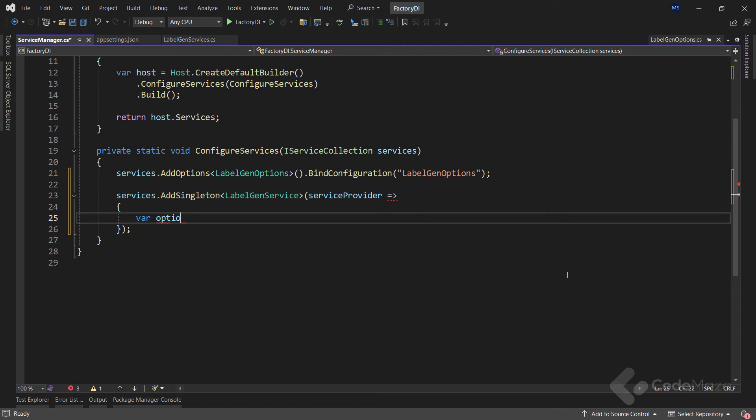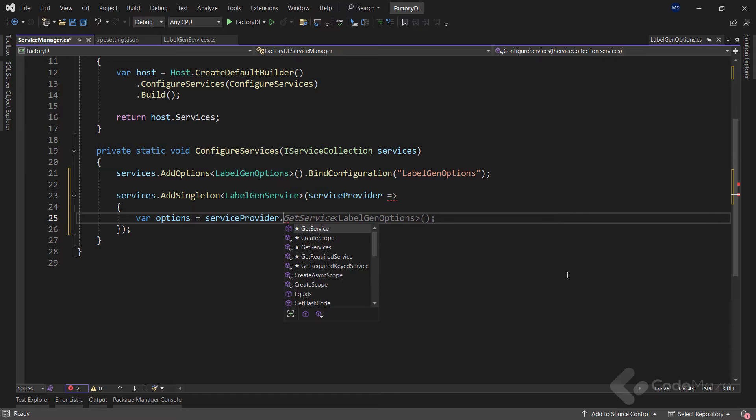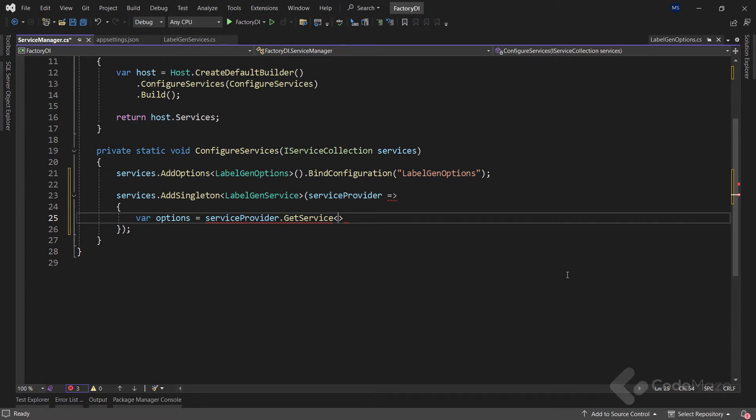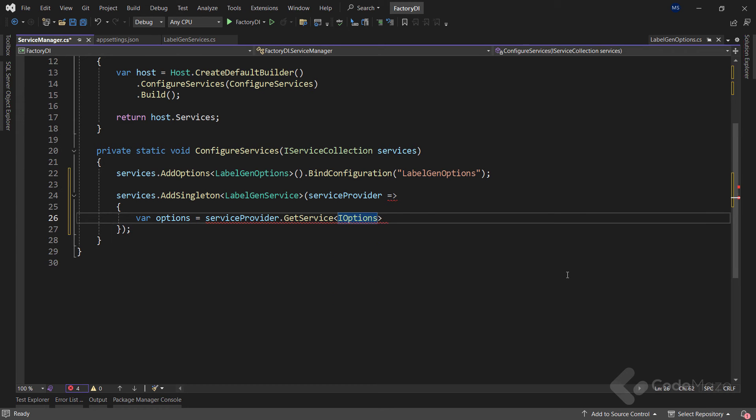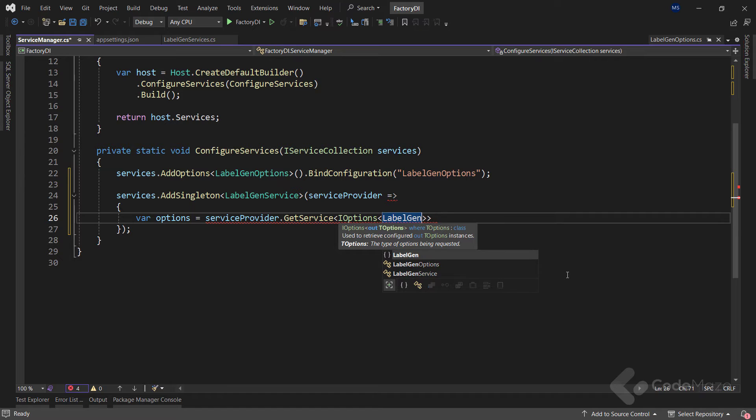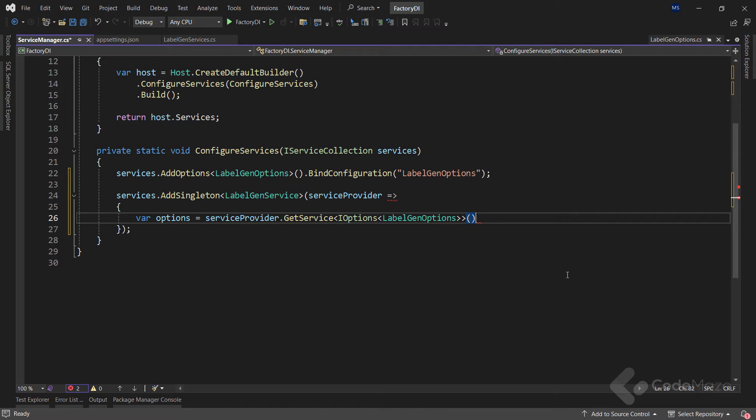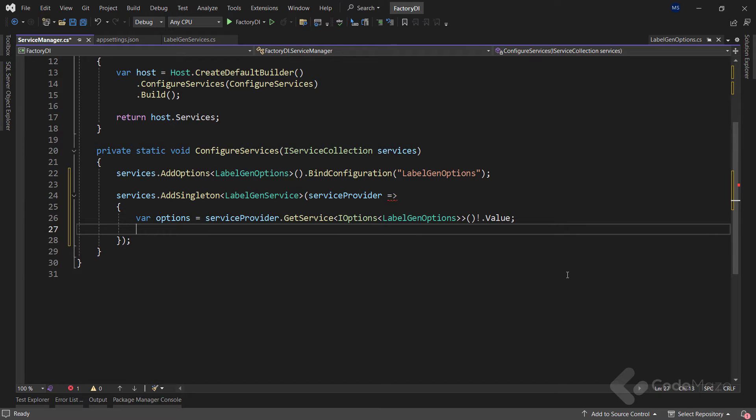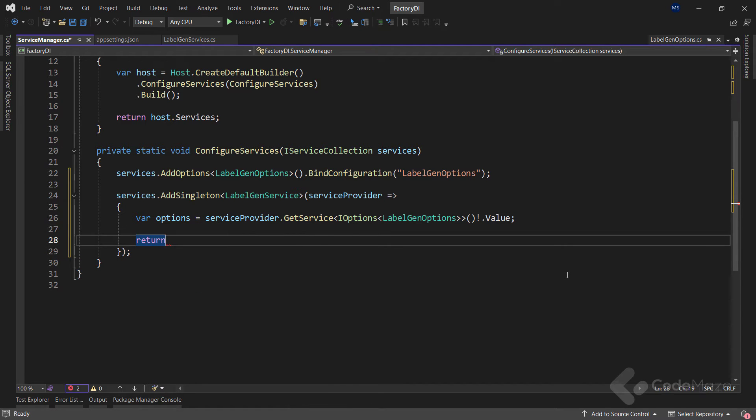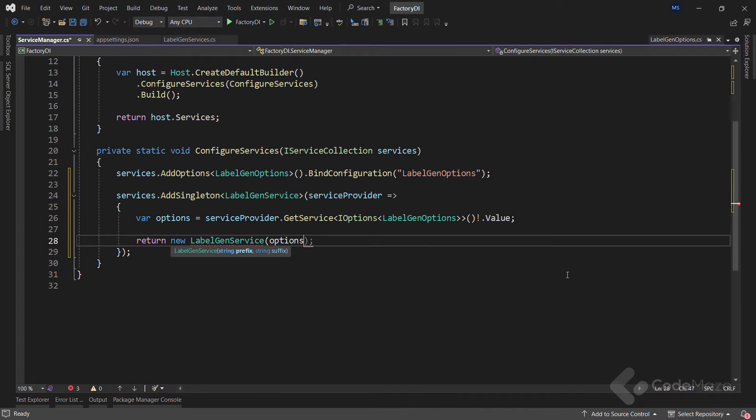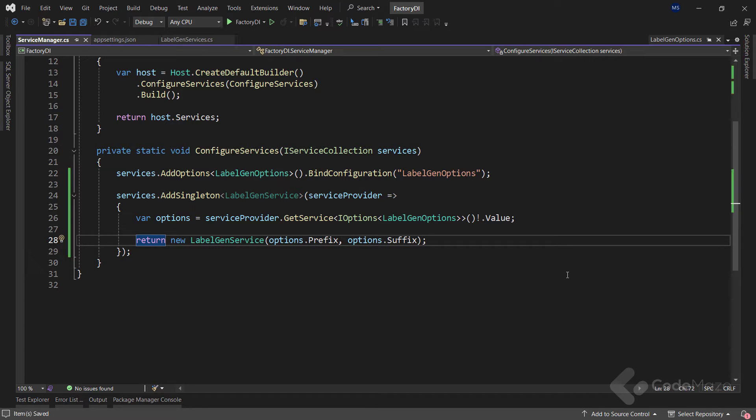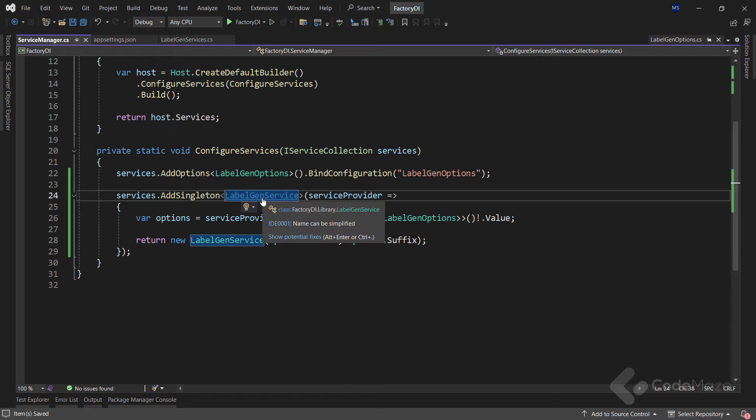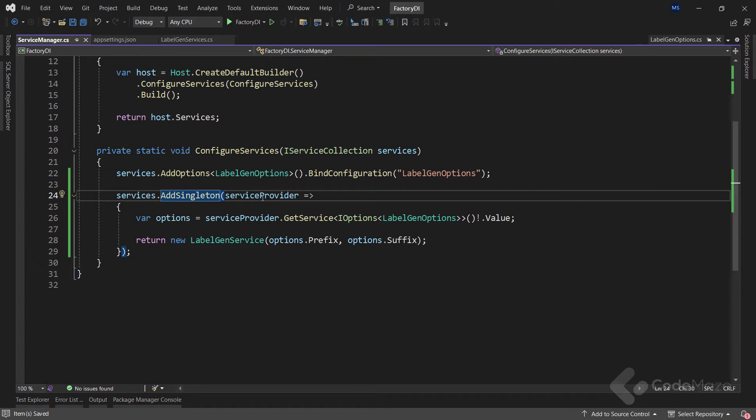Inside, let's create an options variable and use the service provider with the getService method where for the type parameter I will pass the iOptions interface with the labelGenOptions generic type. Also, let's use the value property to get the value of the labelGenOptions interface. Now, I can return a new instance of the labelGenService with the prefix as the first argument and the suffix as the second one. And as the Visual Studio suggests, I can simplify this implementation. Great. All set here.